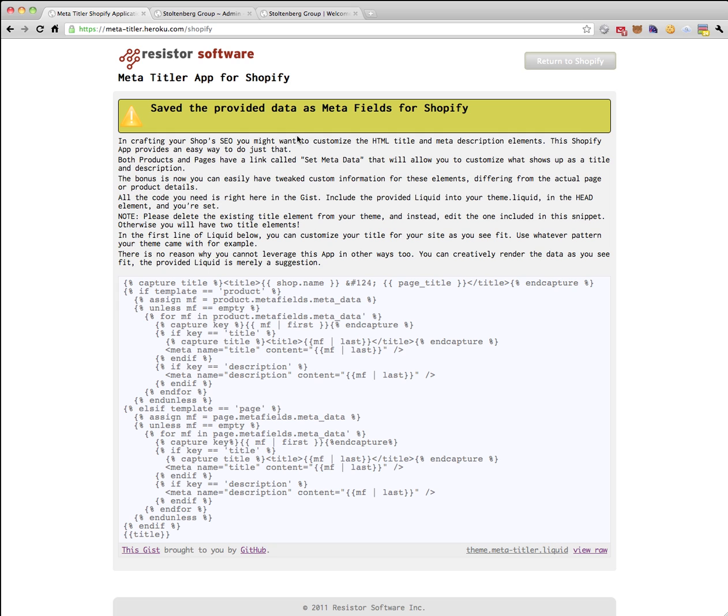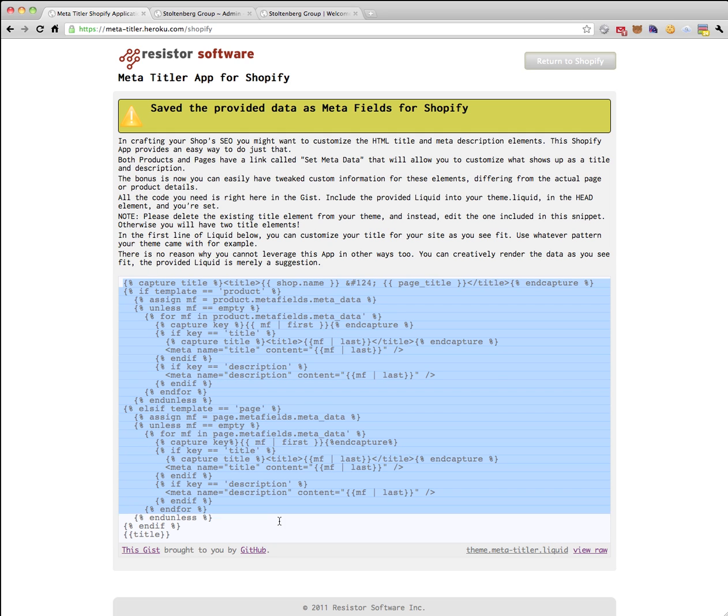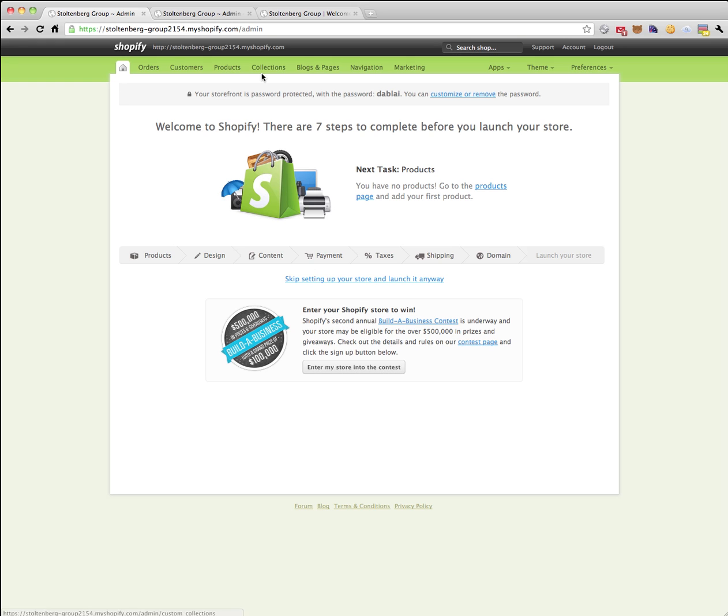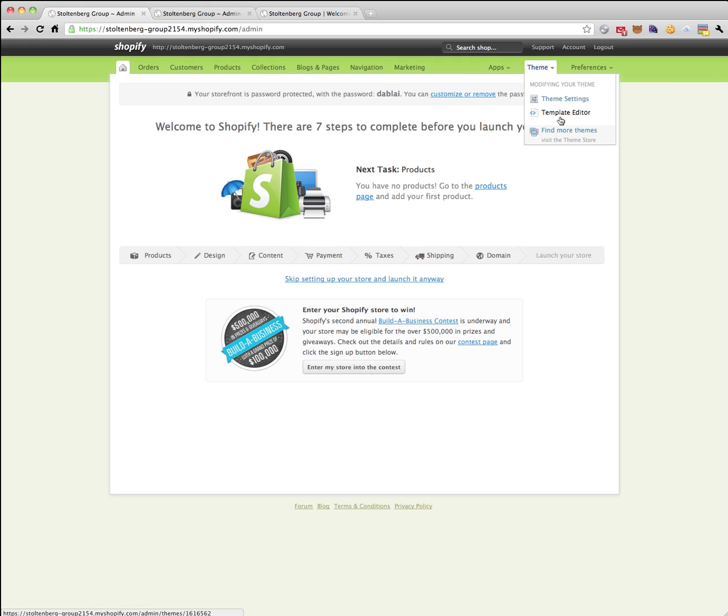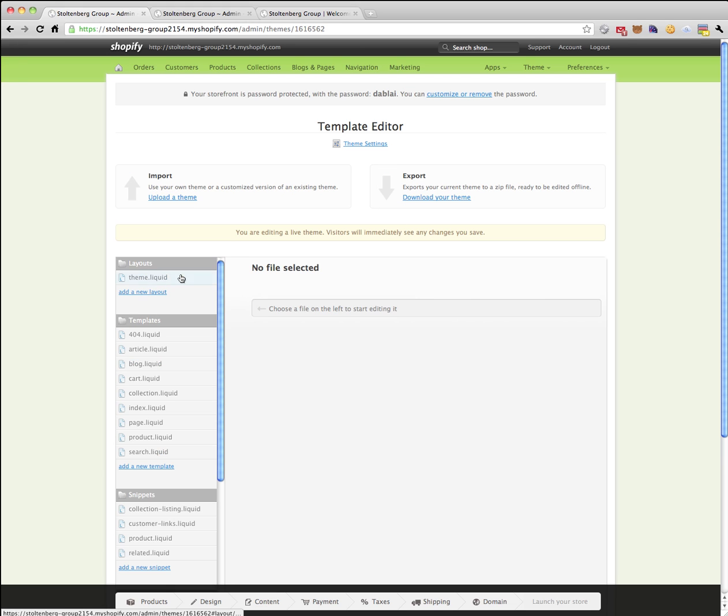Now I'm back at my store. I'm going to capture this little bit of liquid here and copy it to my clipboard.